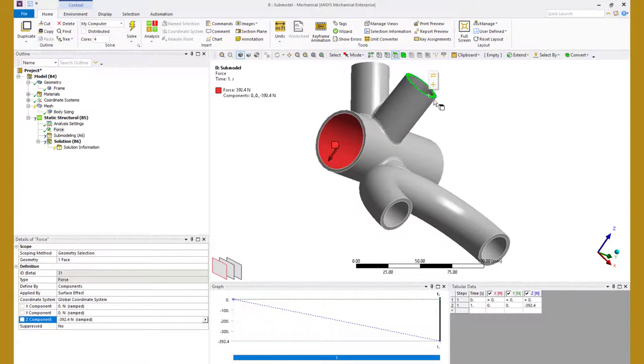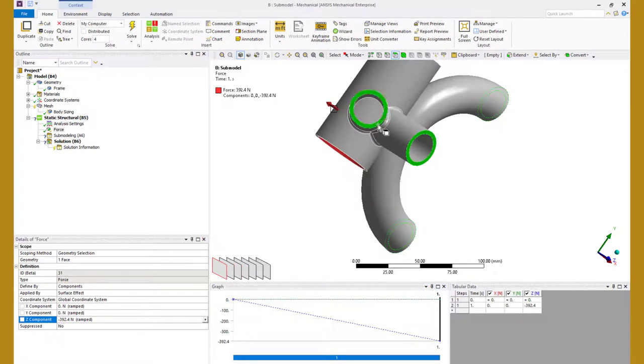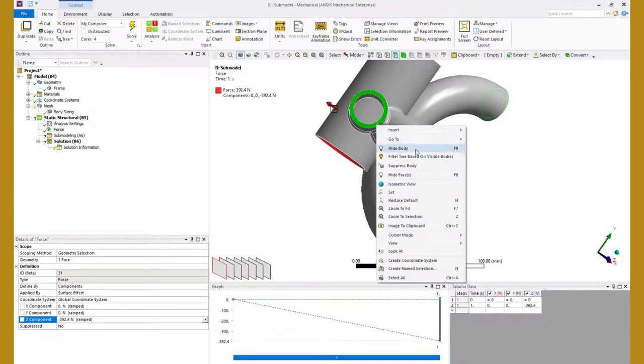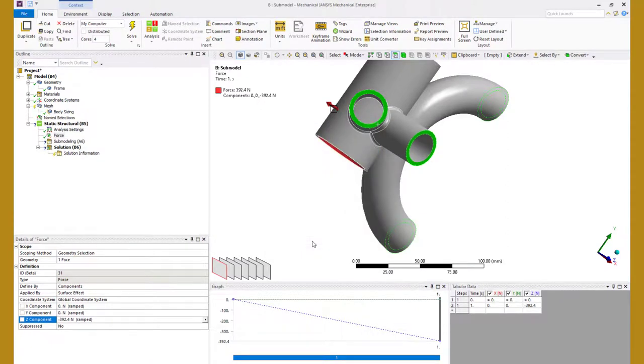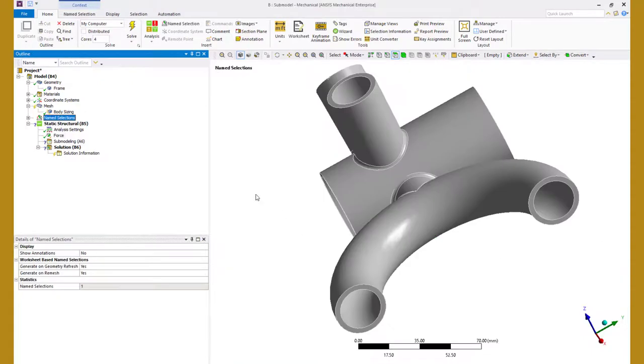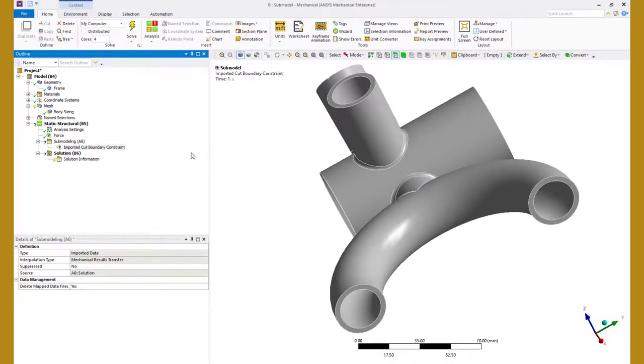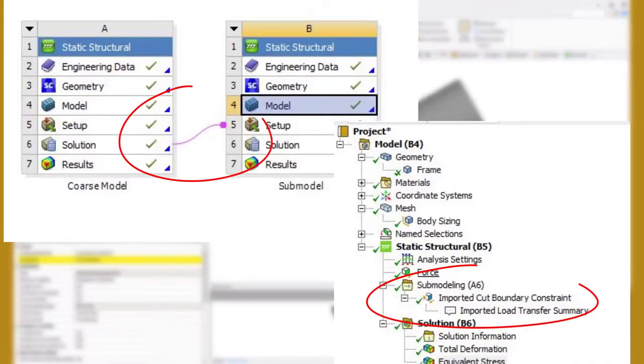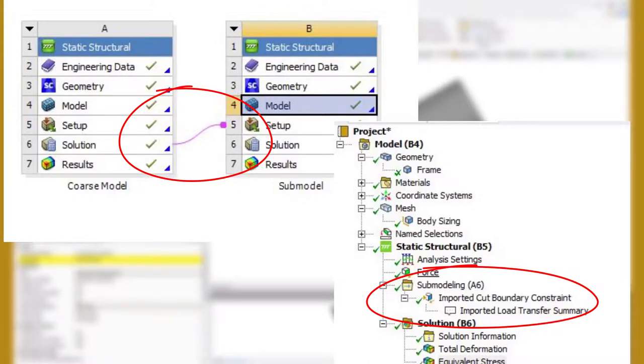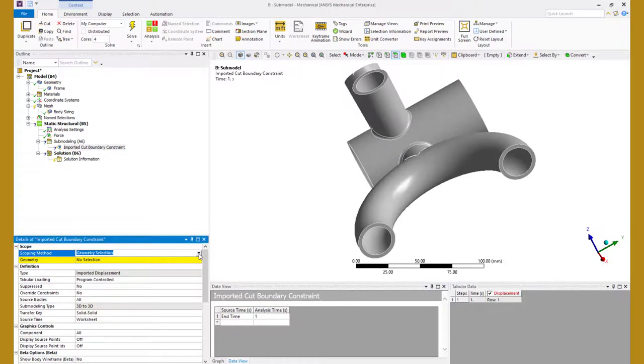Select 4 faces in the model and create a named selection cut boundaries. Now right click on the sub modeling object in the model tree and insert cut boundary constraint object. Note that the sub modeling object is introduced into the model tree since we created a connection earlier in the workbench project window between the two systems. Scope it to cut boundary constraint that we created earlier.